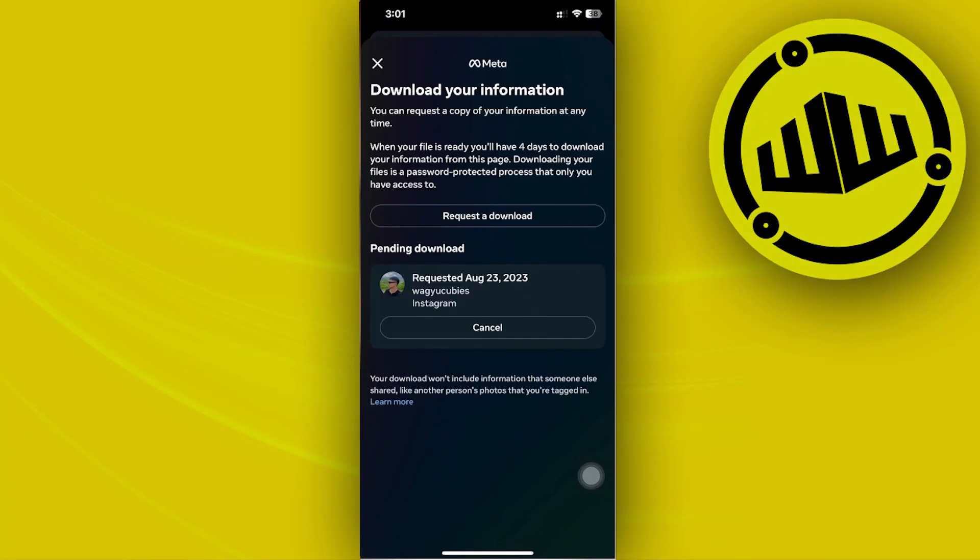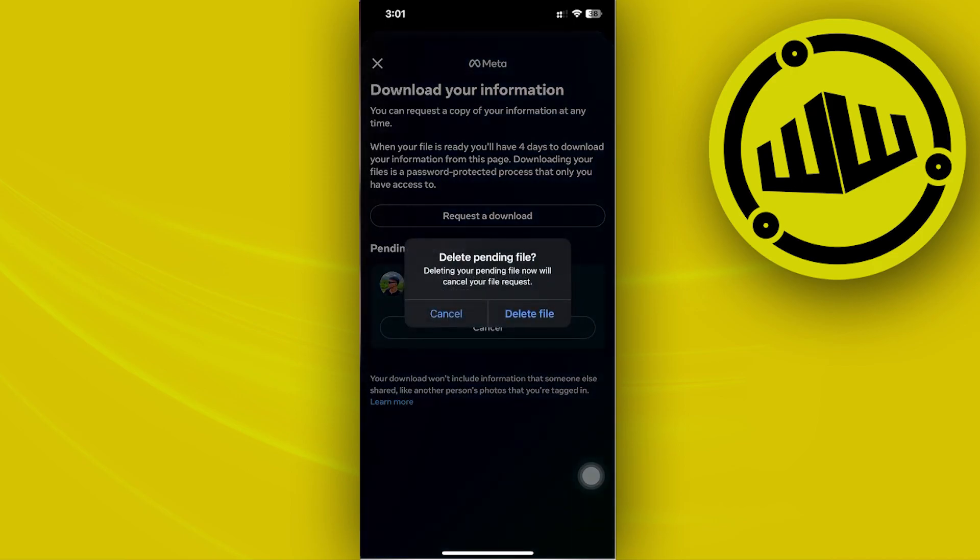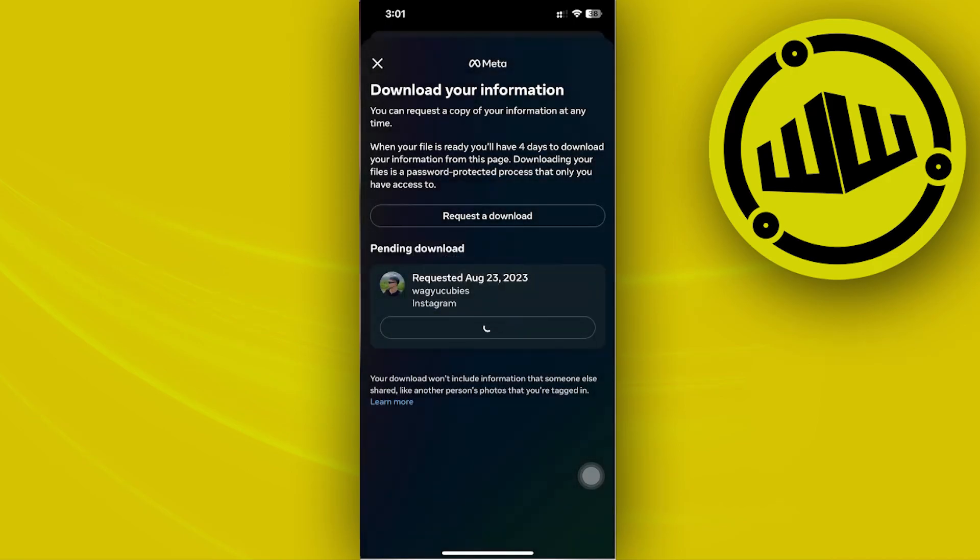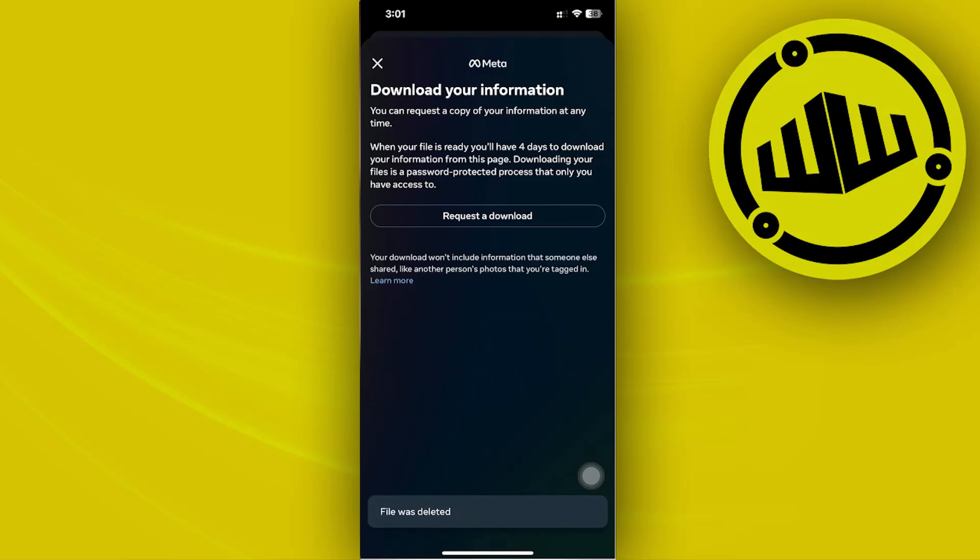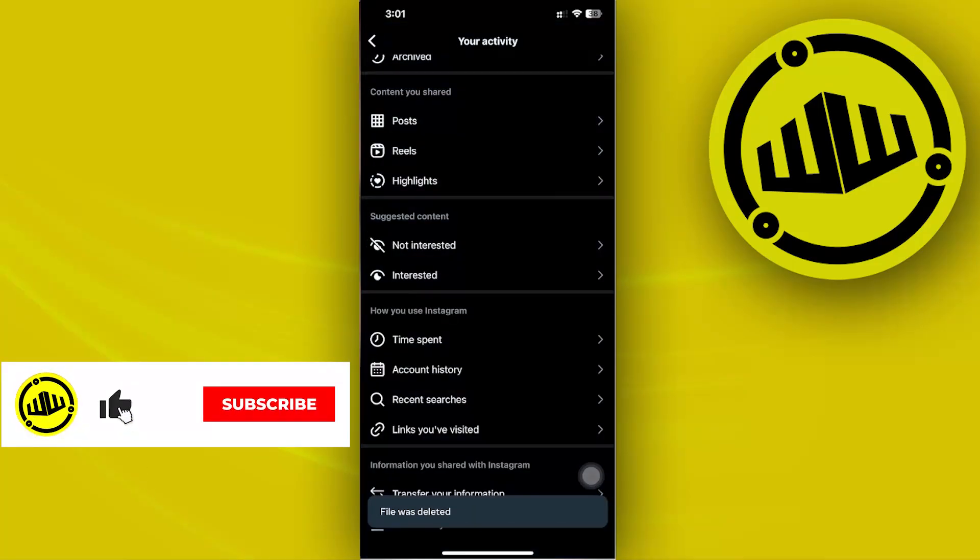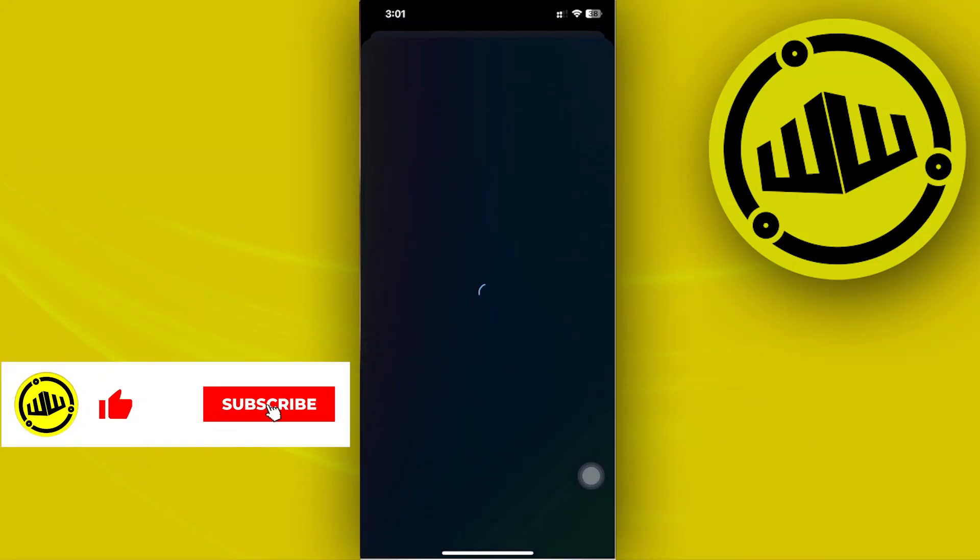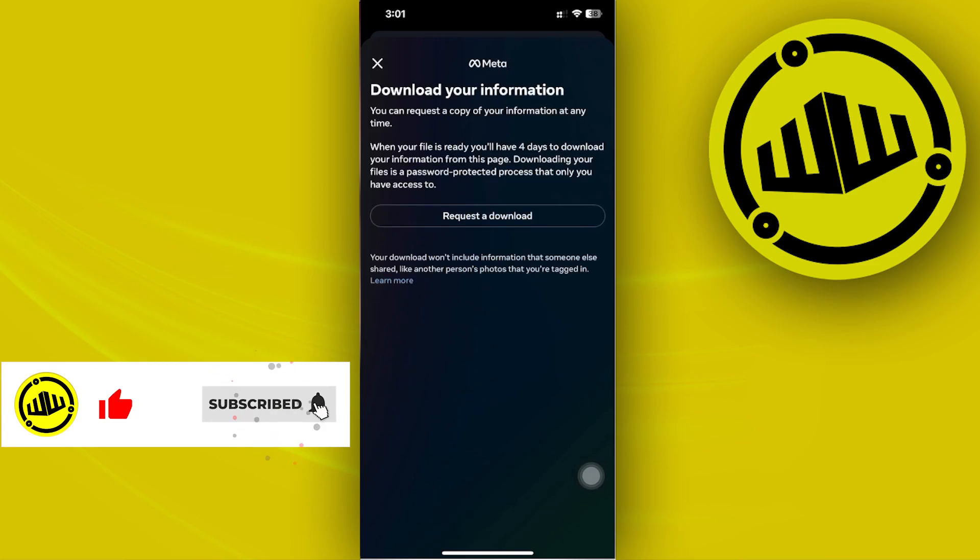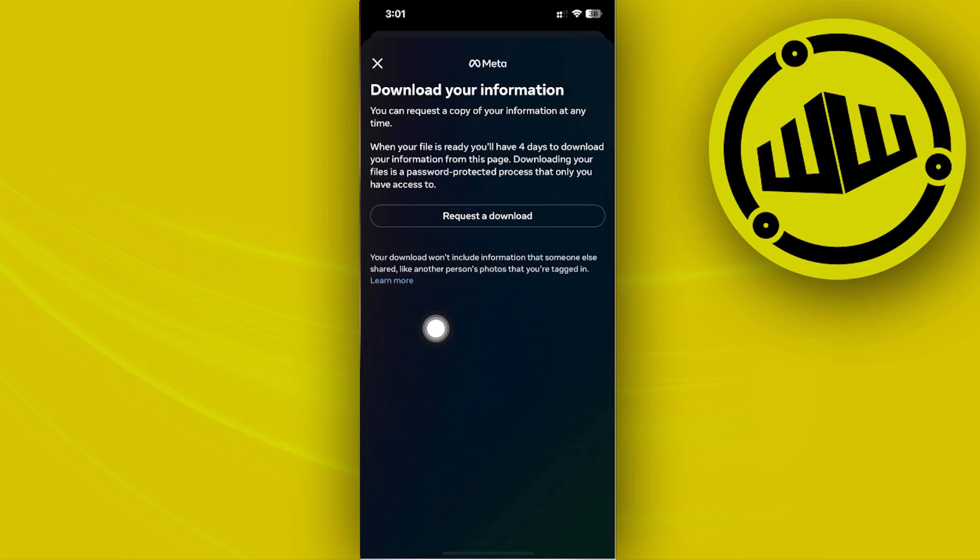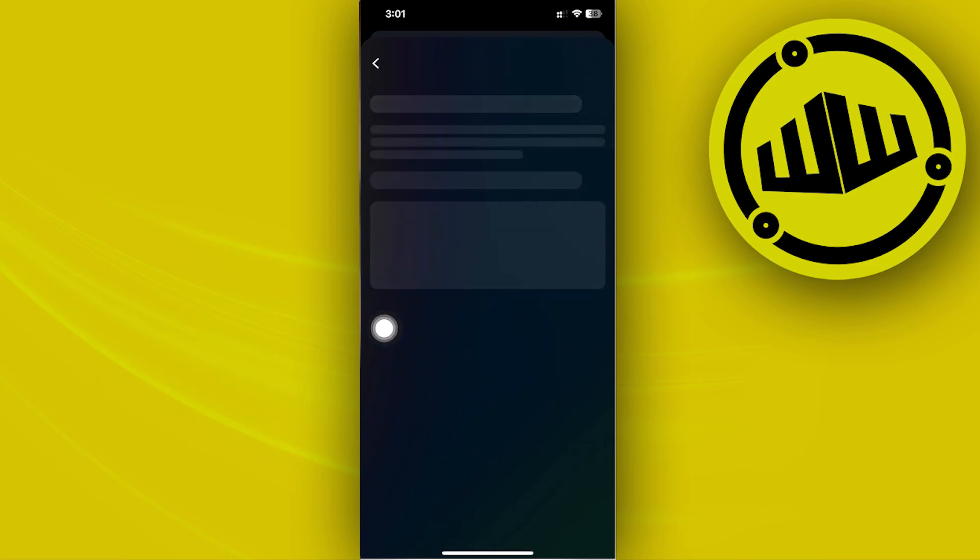Choose the specific account you want. Right now I have a pending download, so I'm going to cancel this real quick to show you what you should see. Once you tap on Download Your Information, you should see an option called Request to Download.